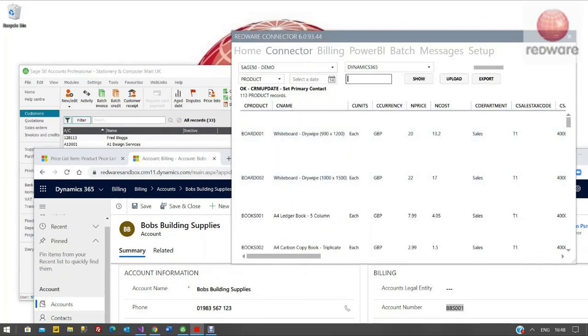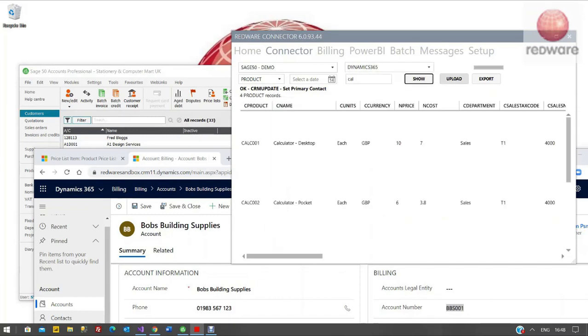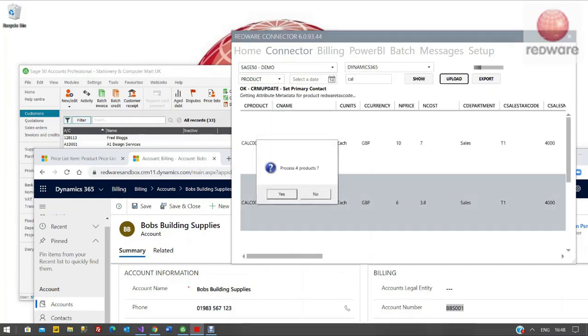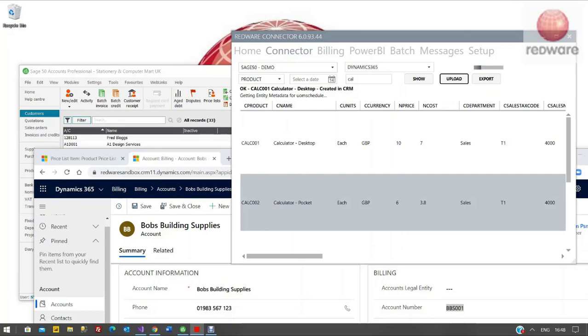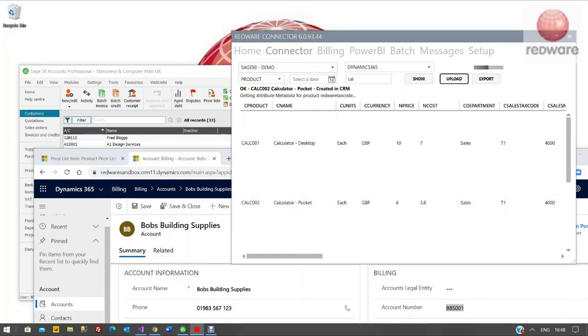If I just type in this box here, say Cal, it's Calculator. I've got four calculators in the system. You can see there I can click Process for Calculators and then click Upload.